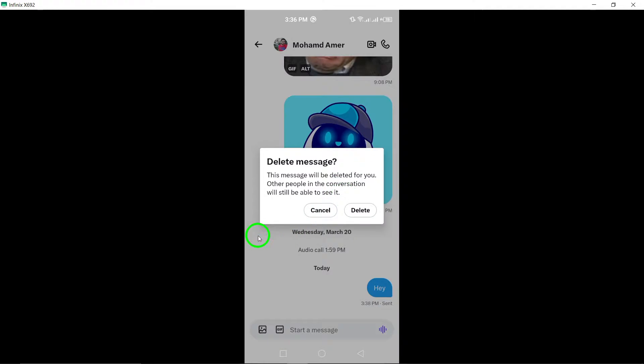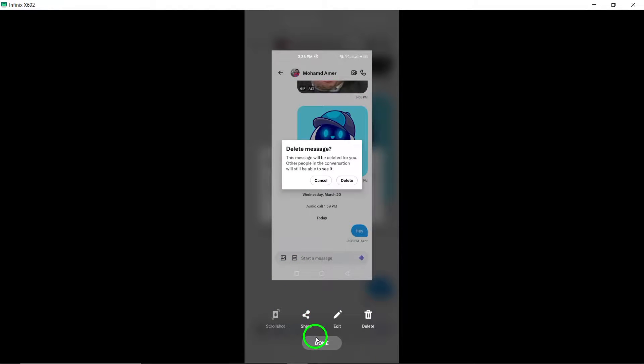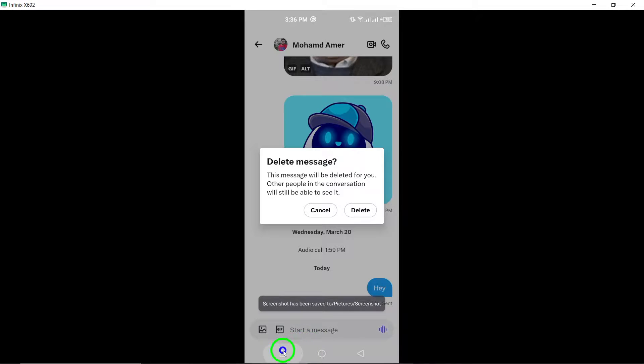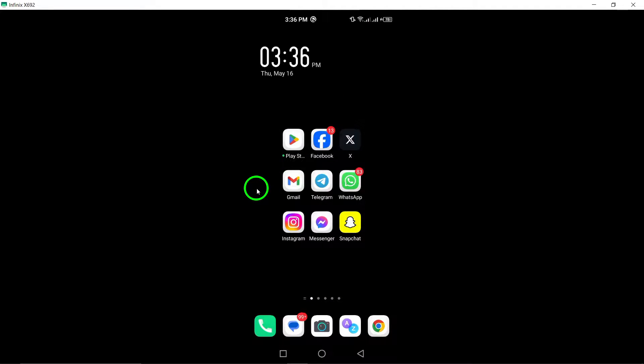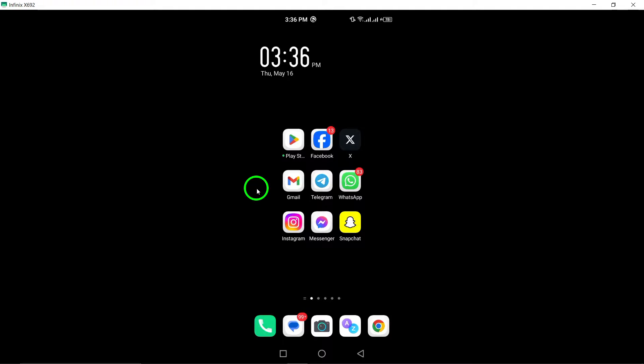By following these simple steps, you can effectively manage and delete messages within conversations on Twitter. Keep your chats organized and clutter-free by utilizing this feature to remove specific messages. Enjoy a seamless messaging experience on Twitter by easily deleting messages when needed to maintain your privacy and communication preferences. Thank you for watching, and we hope this guide has been helpful in assisting you with deleting messages on Twitter.